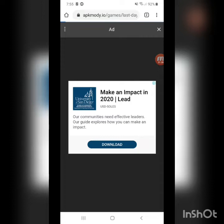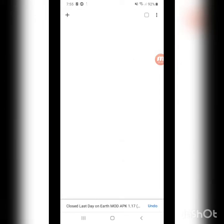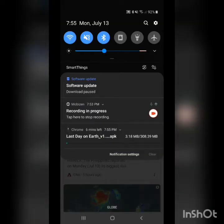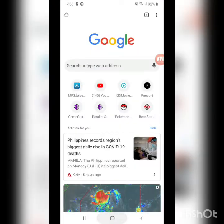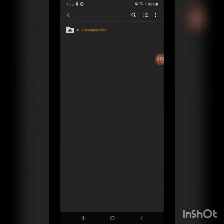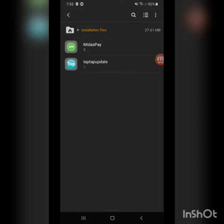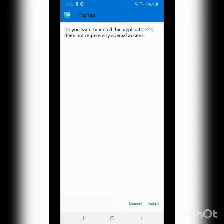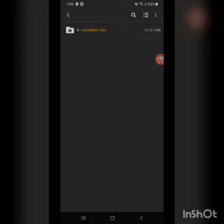I already have the file and the game with the mod menu installed, but I'm going to show you guys how to install an APK since it is an APK file. When the APK download prompt appears, just click on install and wait for it to completely install. Once it's done installing, click done or open. If you click open it will open the app. That's how you do it.